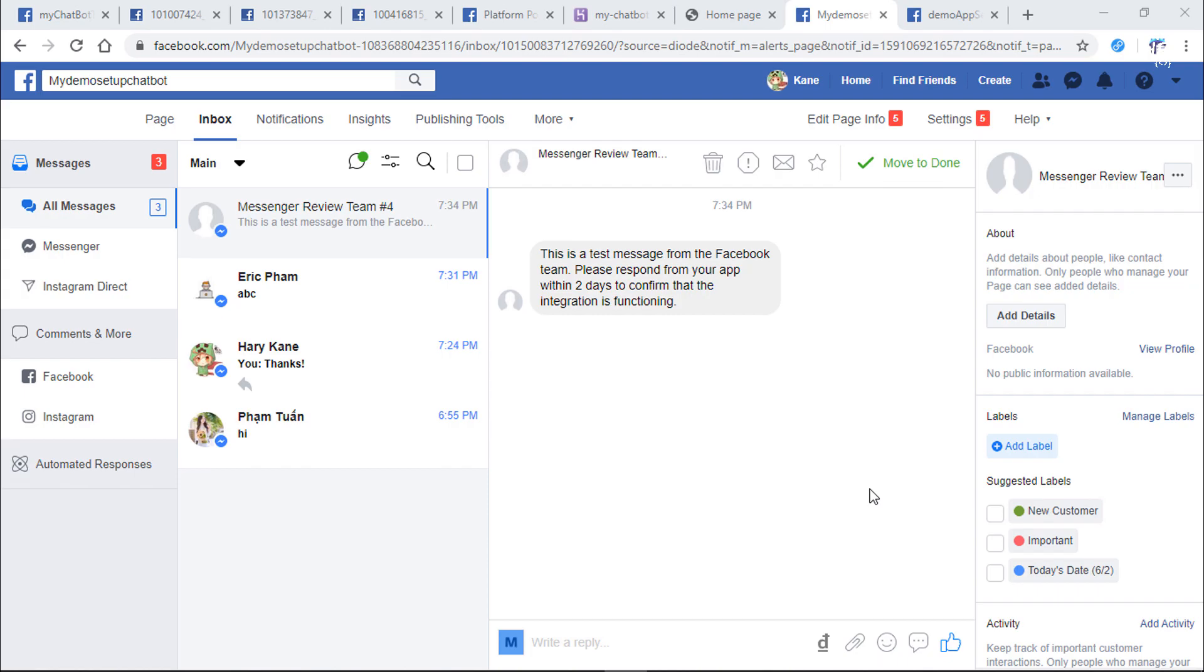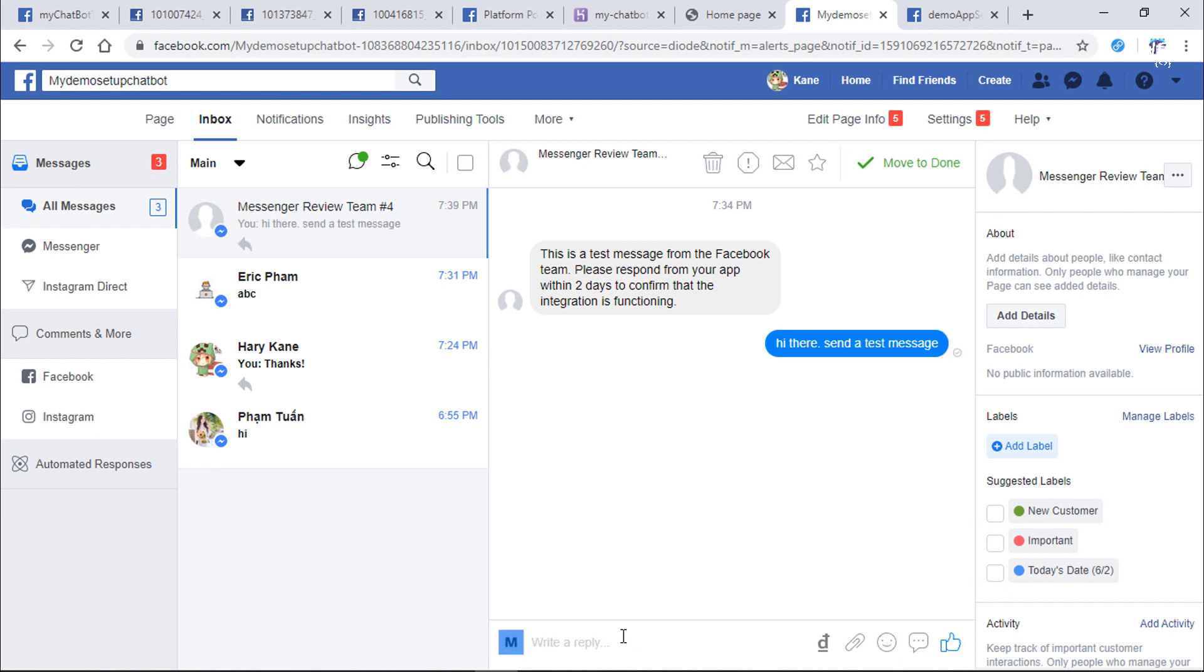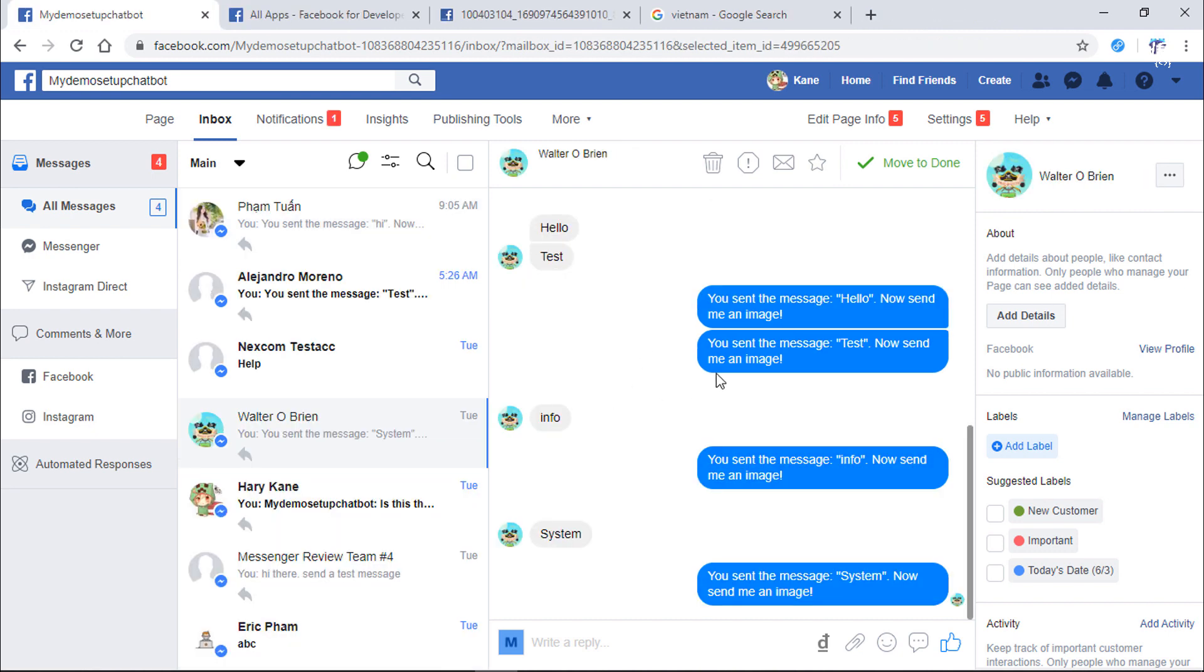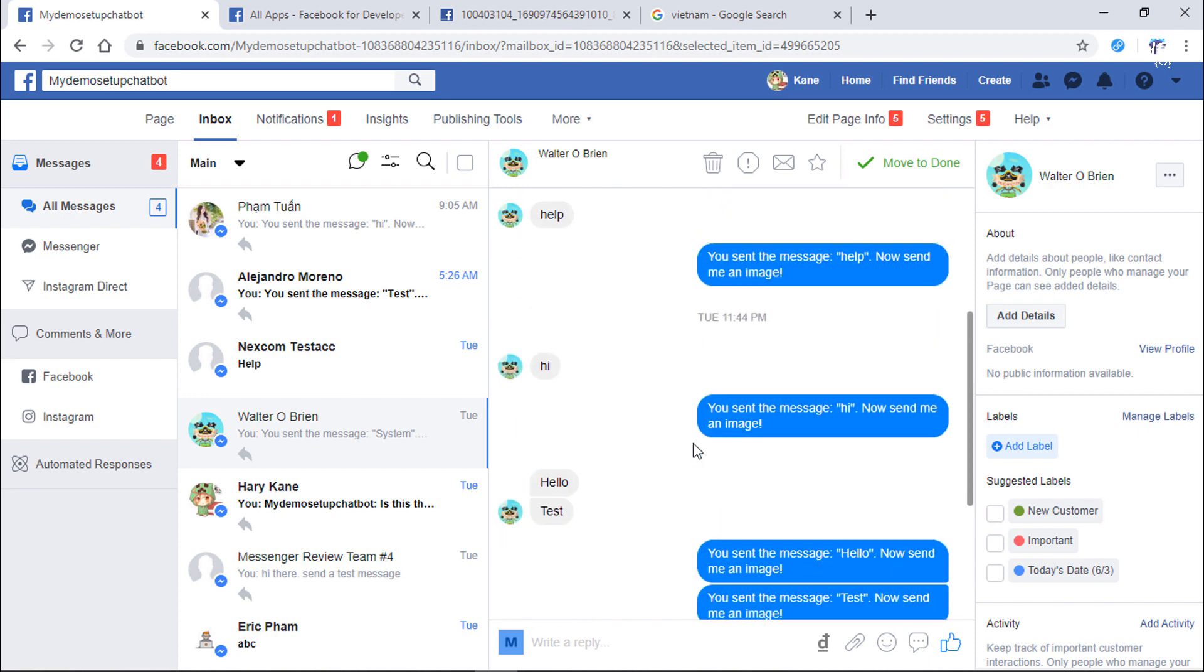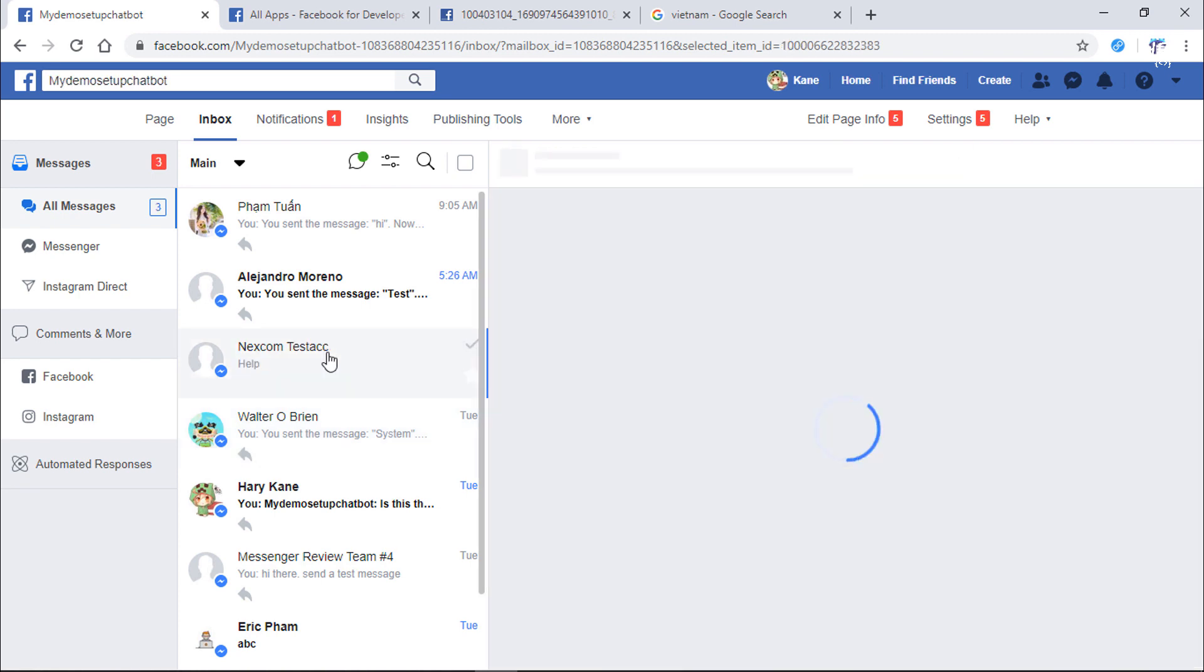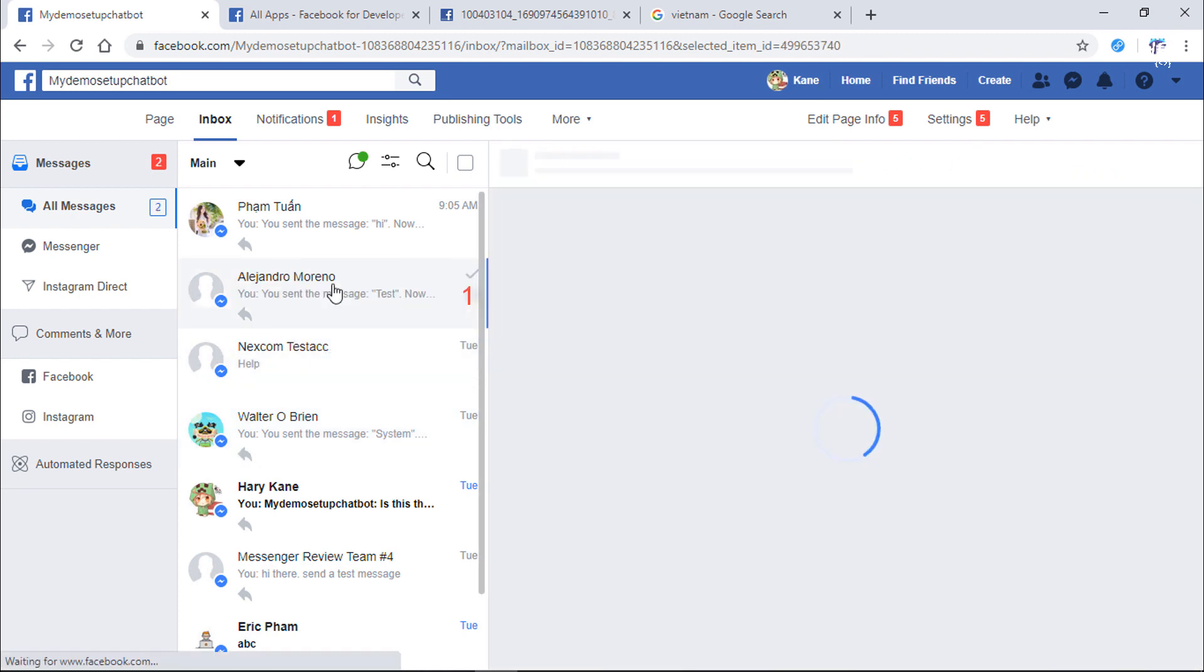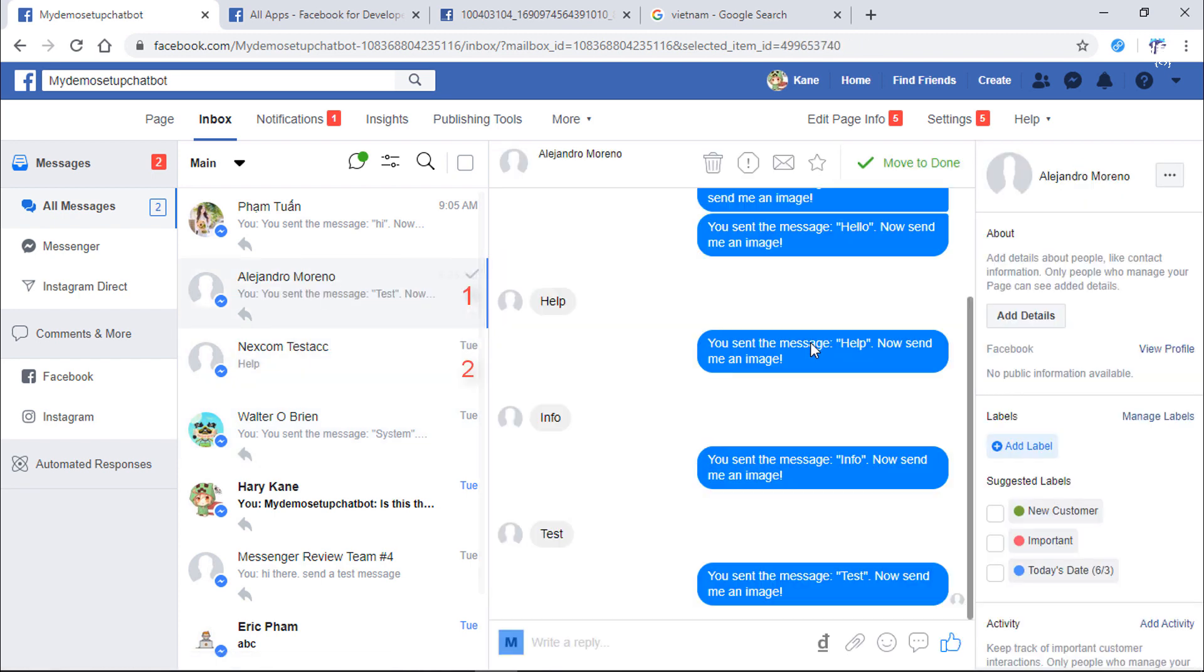During the process of approving our request, Facebook will send a text message to your Facebook page. With this text message, you must reply to this message within 2 days, but you can reply to that message whatever you want. Here is the Facebook test account that messages to my bot. There are 3 accounts testing my bot's functionality.